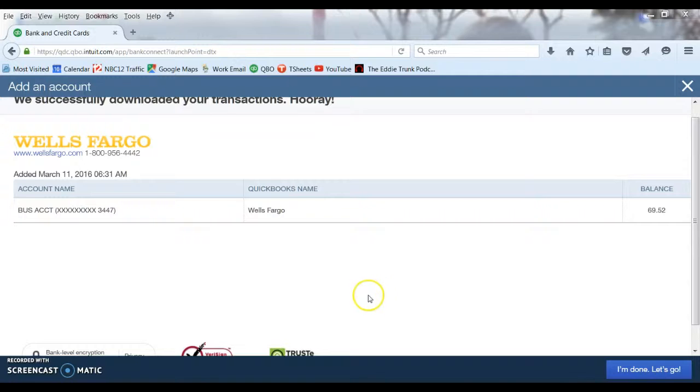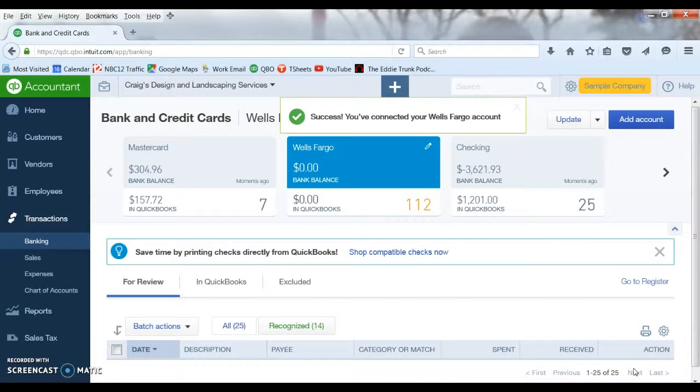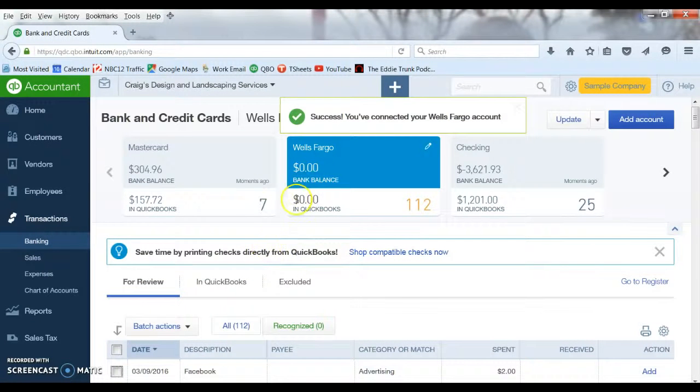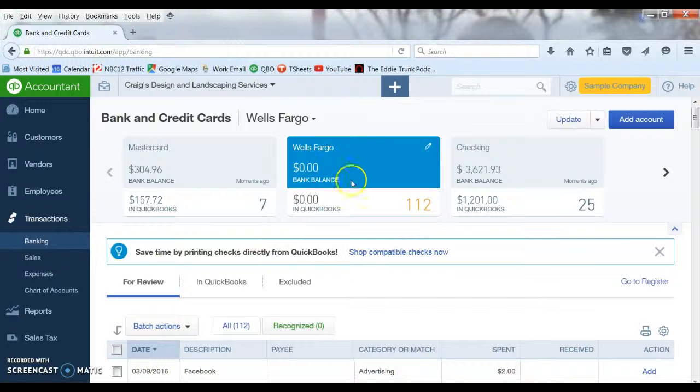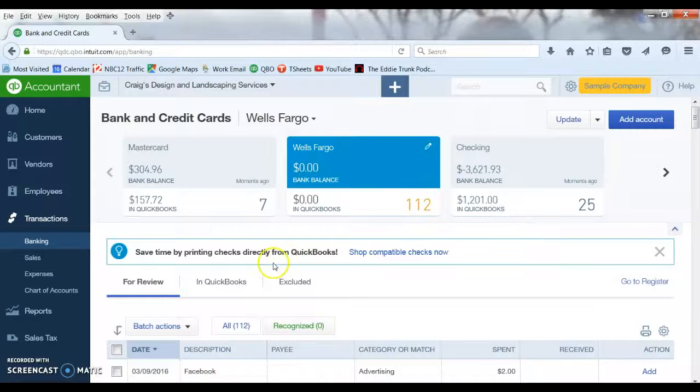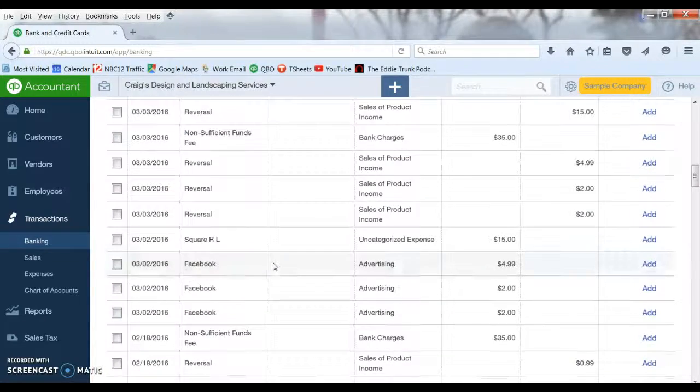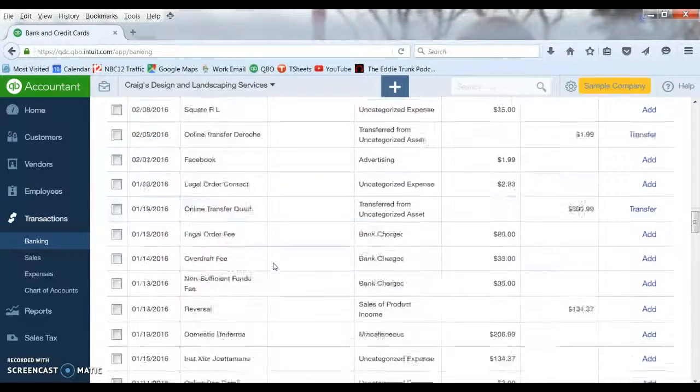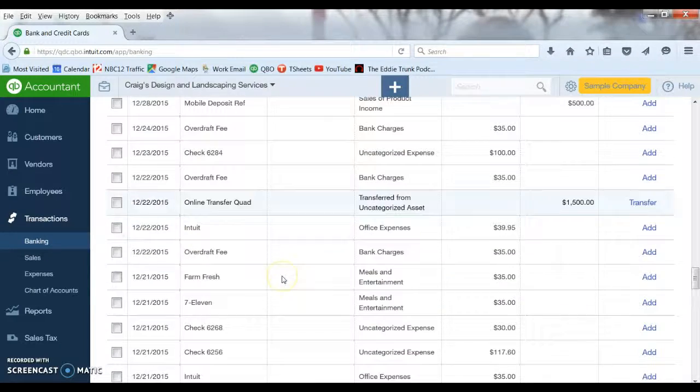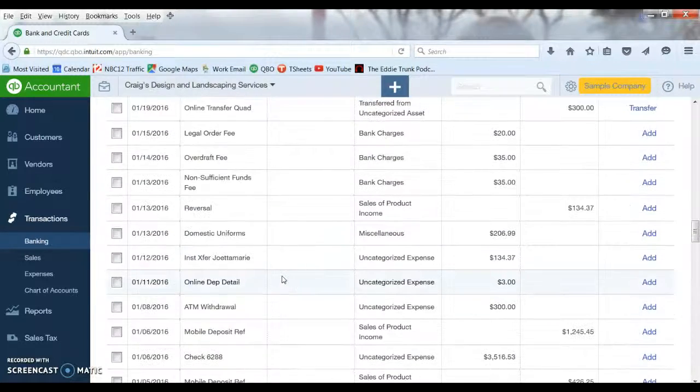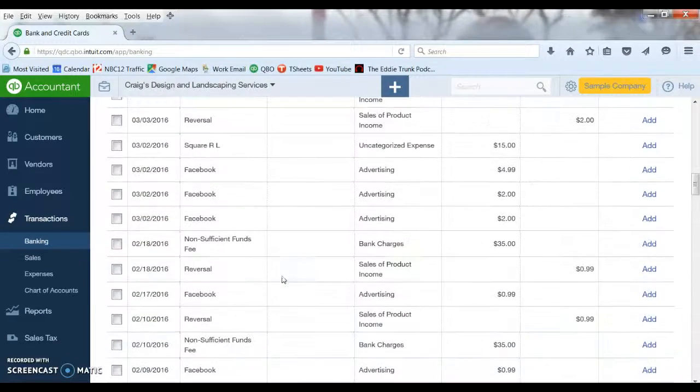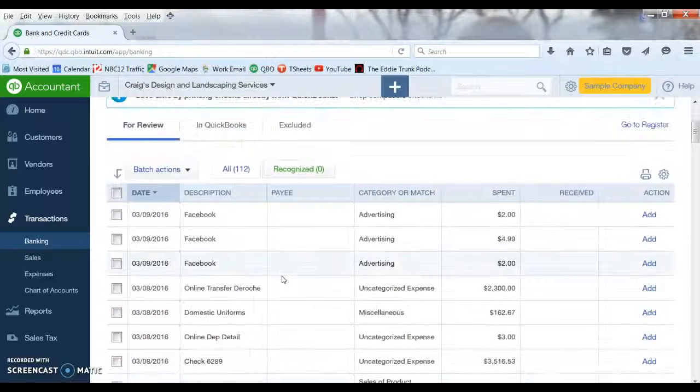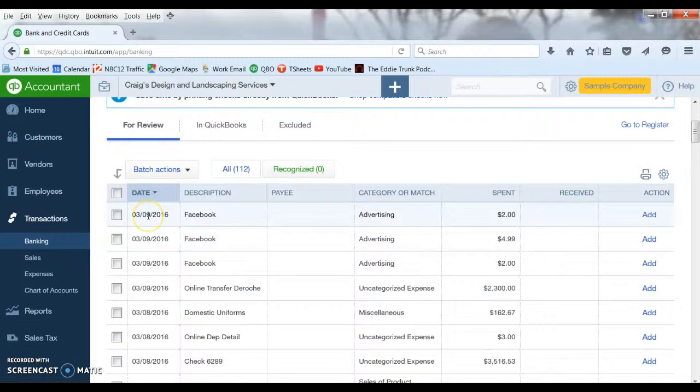All right. And it is connected. It has finally downloaded everything. It says it is done. So we hit I am done. Let's go. And it is going to bring us back to the bank download screen. And now you are going to see we have a Wells Fargo tab up here and it has downloaded 112 transactions. We scroll down here. It has gone back, I think it goes back typically, it may vary from bank to bank, but it goes back typically around 3 months of automatically downloading transactions. Again that is the first time. And then it will just start downloading transactions daily. So it has got everything all the way up through 3.9. And there you go.